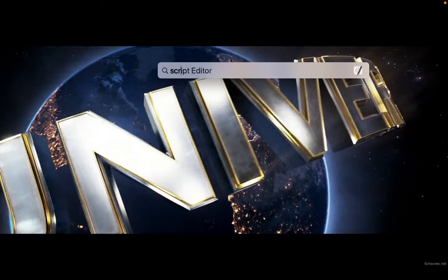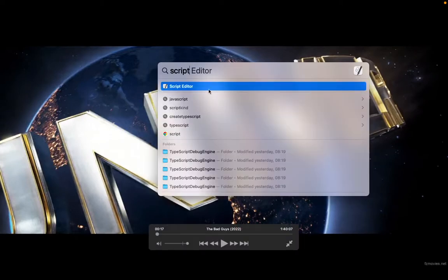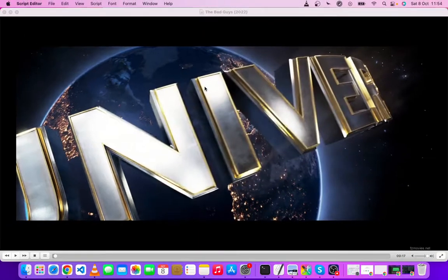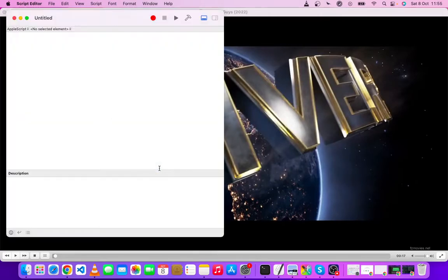So you type 'script' - you can see script editor - just open it. So here you just come to click new, yeah, so new document. So this is our script.